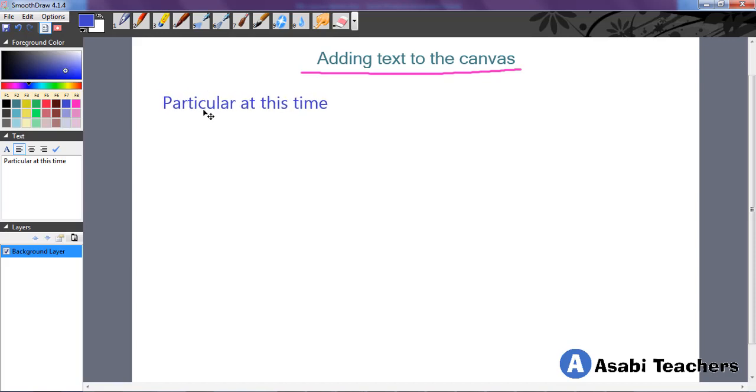Then when you are done, you need to hit the commit button to show that you are sure that you want this text to appear on the screen. Once you click that, you can't edit the text anymore.